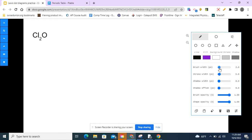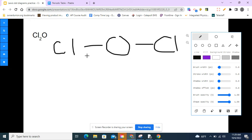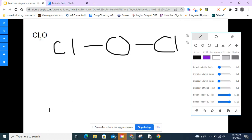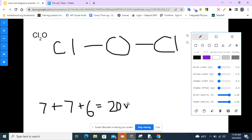Let's do some examples. Cl₂O — that's dichlorine monoxide. I like to draw the skeletal structure first. I'm going to put oxygen in the center, and then put my chlorines on either side of the oxygen, because that makes it symmetrical. Now let's count up the valence electrons. Chlorine is a halogen, so it has seven valence electrons, and oxygen has six. Seven plus seven plus six — that's 20 valence electrons participating in these bonds.